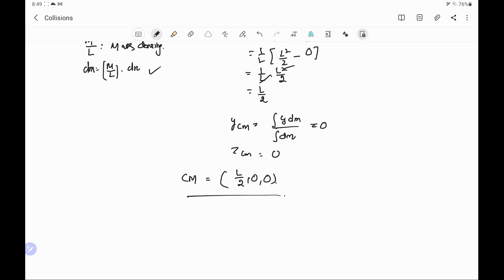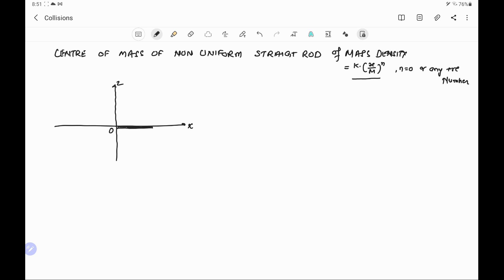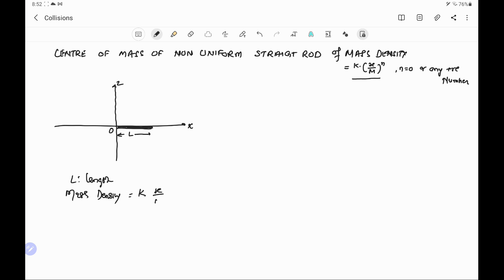Next we have to find the center of mass of a non-uniform straight rod. Suppose the mass density of this non-uniform rod is k times x to the power n, where x is the distance from the origin and n has the value 0 or any positive number. We again take this xyz coordinate system, where x, y, and z is perpendicular to the plane in the upper direction. A rod of length L is placed along the x-axis, and since mass is not directly given, we also have to find the mass of the rod.